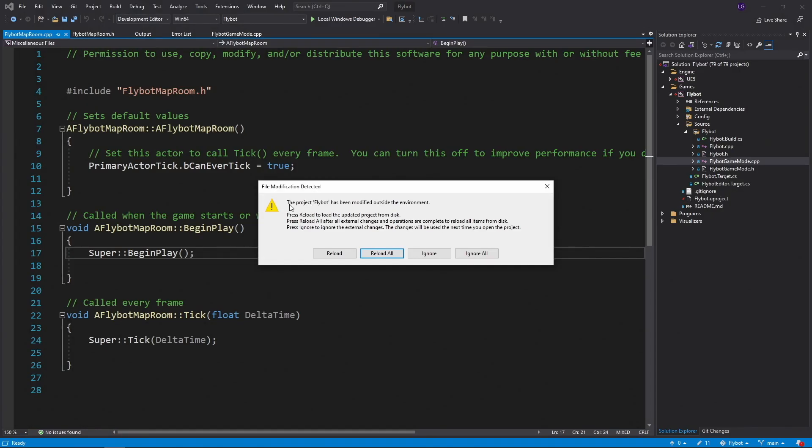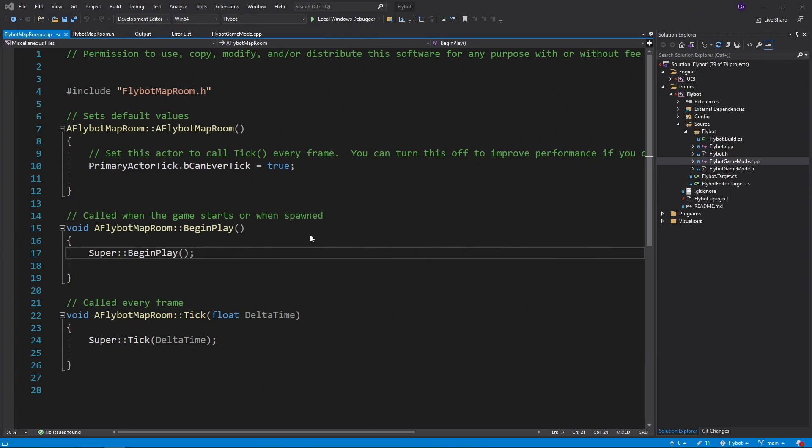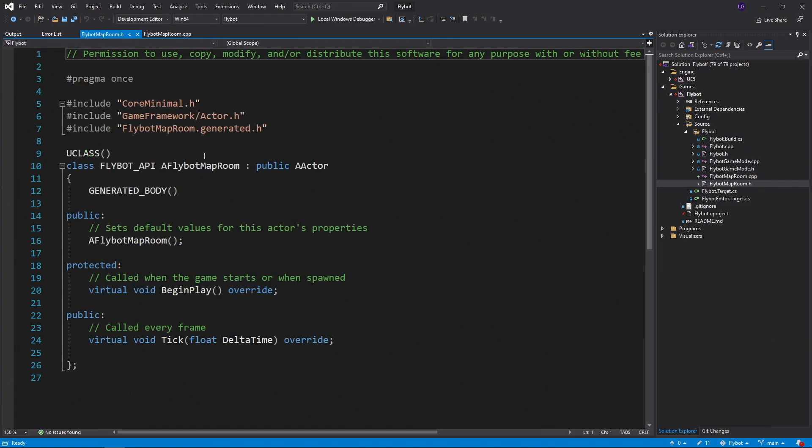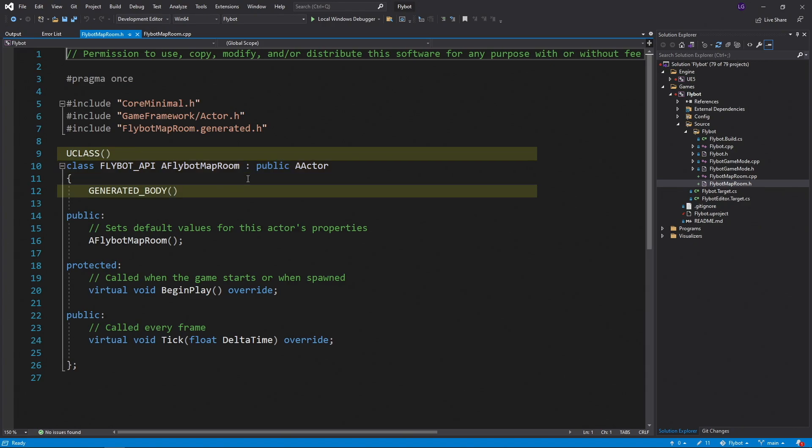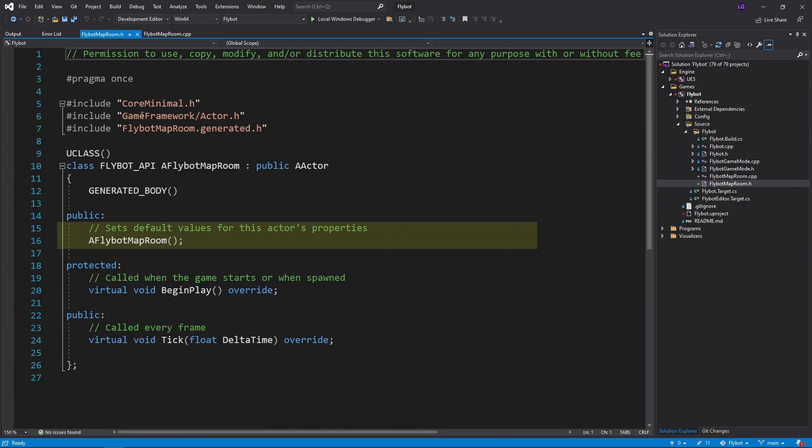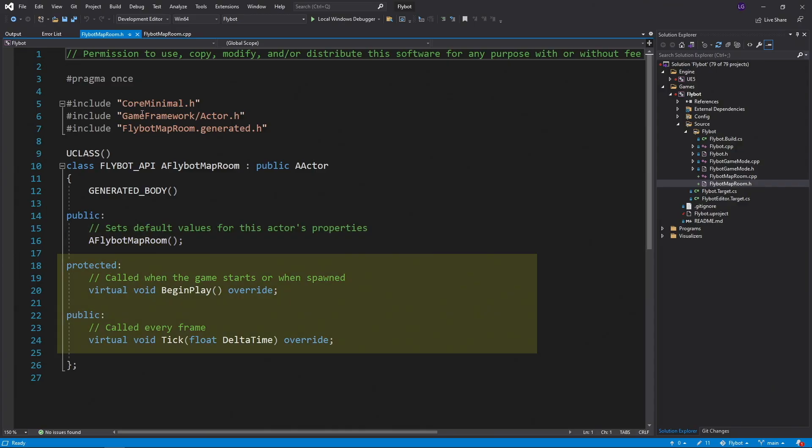It's going to notice the new files and prompt you to reload the solution. You'll now see the new FlybotMapRoom.h and .cpp files on the right hand side. If you open up the .h file, you'll see the new class definition for a FlybotMapRoom. This inherits from A Actor. All Actor classes start with a capital A. The U class and GeneratedBody macros are required by the UObject handling system. This lets the engine provide things like reflection and garbage collection. You can read more about this in the documentation. The default class also provides a constructor, as well as overrides for BeginPlay and Tick. BeginPlay is called when the game starts, and Tick is called for every frame while the game is running. We're not going to need either of these, so we can remove them.